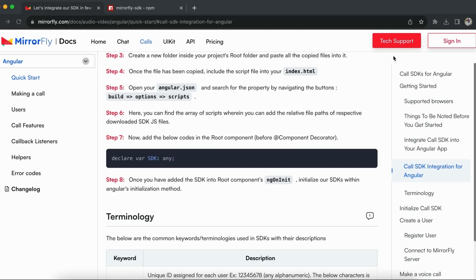In step five, create a new file SDK.js in the project root and paste the code shown in the documentation. Open your angular.json and search for the property by navigating to build, options, scripts. In step six, you can find the array of scripts where you can add the relative file paths of the respective downloaded SDK.js files. In step seven, add the below codes in the root component before the component decorator. In step eight, once you have added the SDK into the root component's ngOnInit, initialize the SDK within Angular's initialization method. If you are using SDK files, follow these eight steps to integrate.